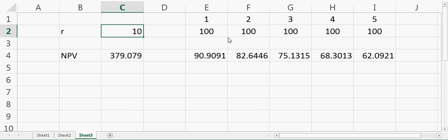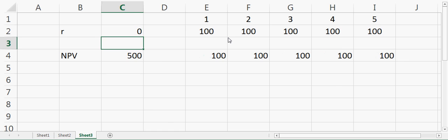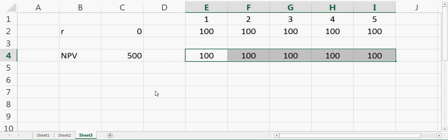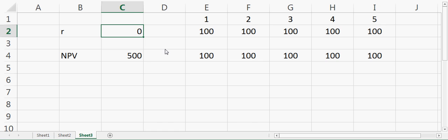The net present value should be $500. You can see that if I put it at zero and all the future cash flows are equal to $100, the net present value is equal to $500. This is how you calculate the net present value.